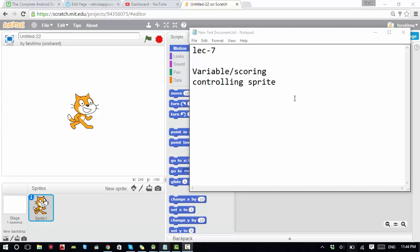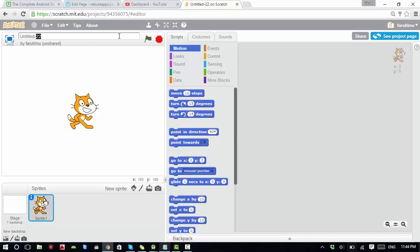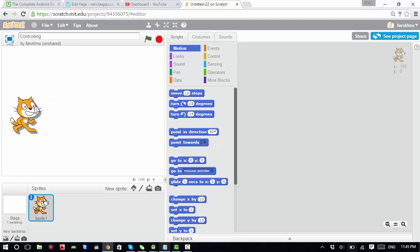Hello everyone, welcome to our seventh lecture. In this video I'll be showing you how to use variables and how to control a sprite. Let's get started — first we have a new file, let's give it a name: 'controlling'.